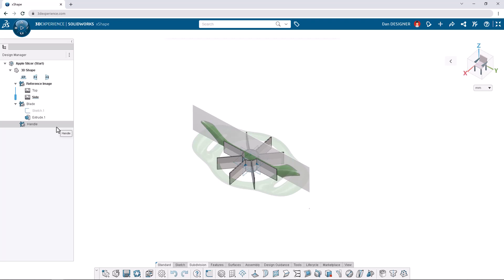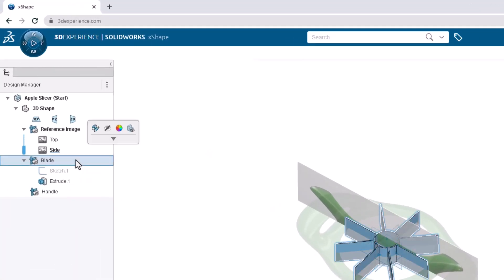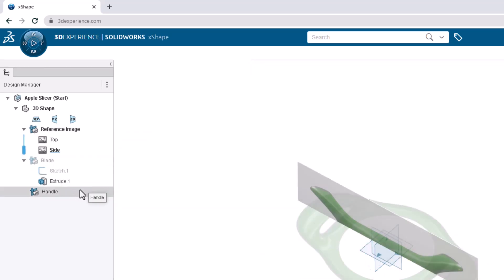We'll start off creating the apple slicer by hiding the blade OGS and activating the Handle OGS. Click the blade OGS once to access the Hide command from the context toolbar. Then double-click the Handle OGS to activate it.